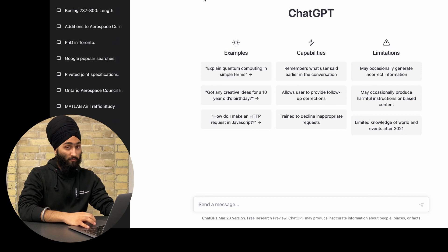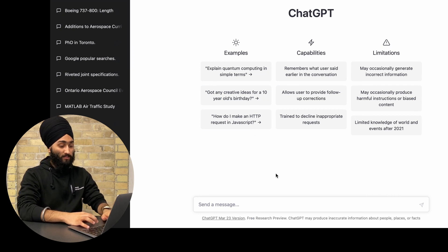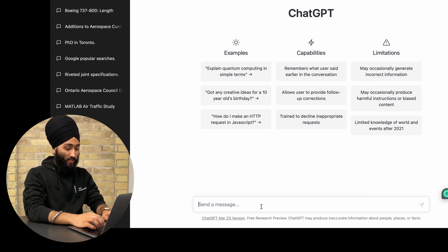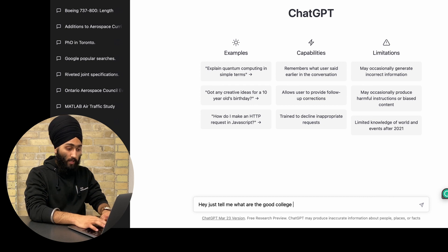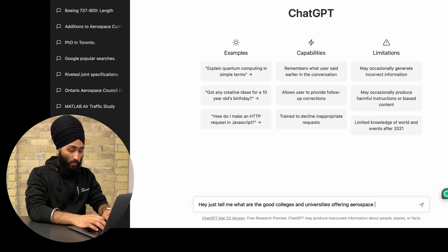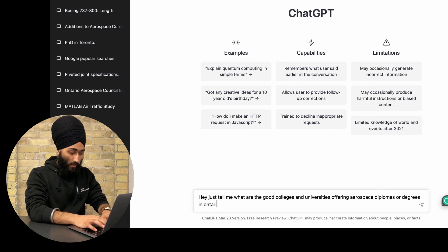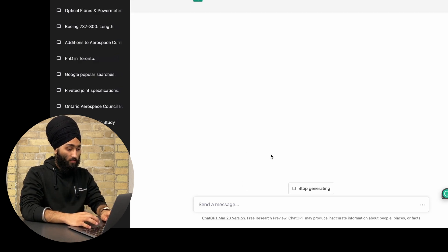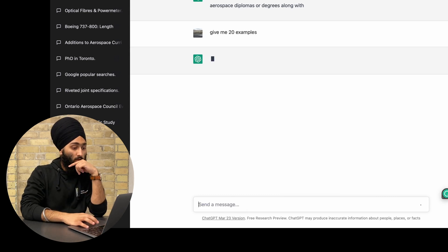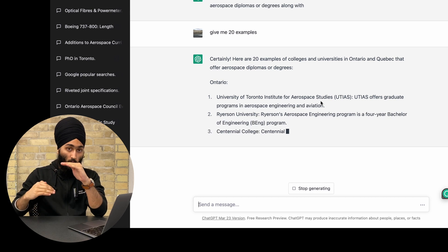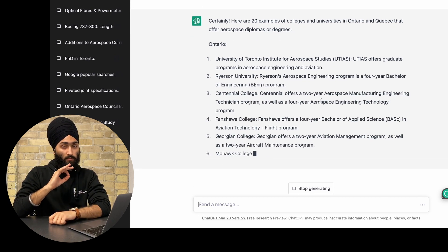I'm going to use ChatGPT to get some help from AI to plan our career. The prompt I'm using is: 'Tell me what are the good colleges and universities offering aerospace diplomas or degrees in Ontario and Quebec with their programs — give me 20 examples.' Let's see what it comes up with.